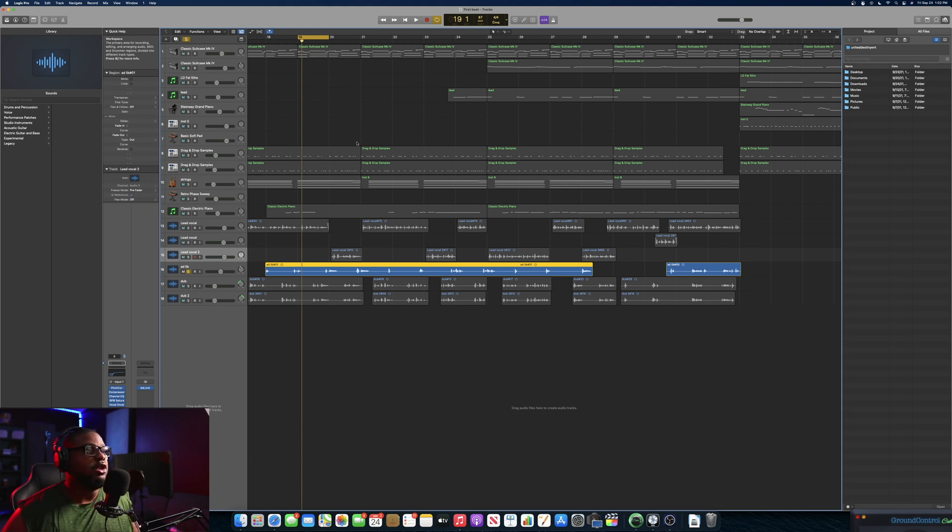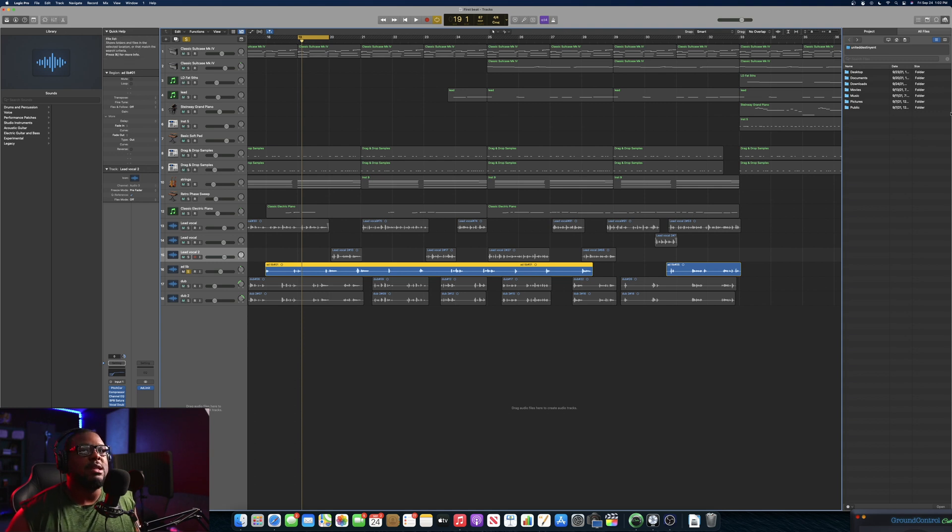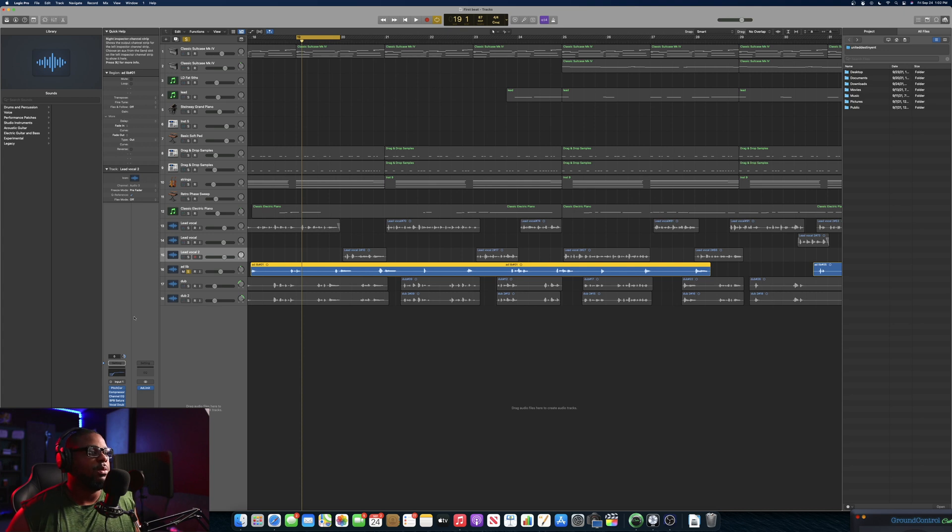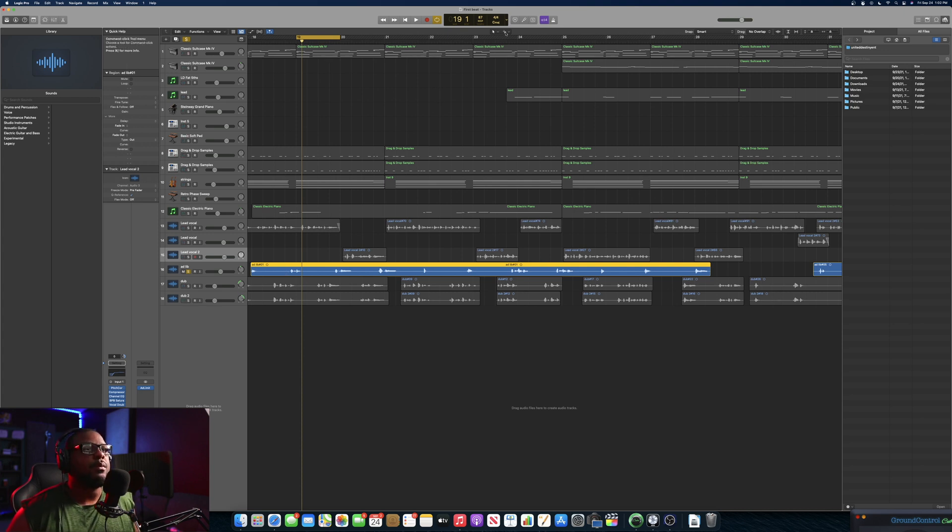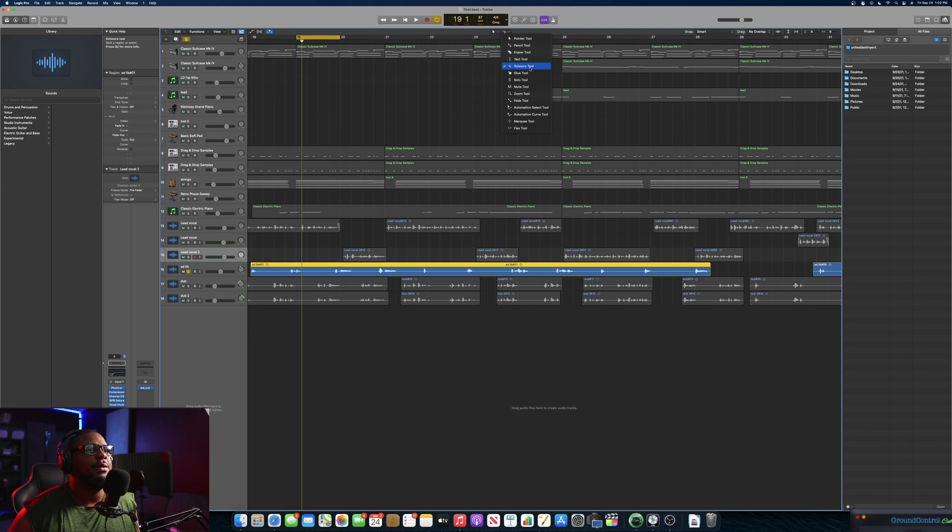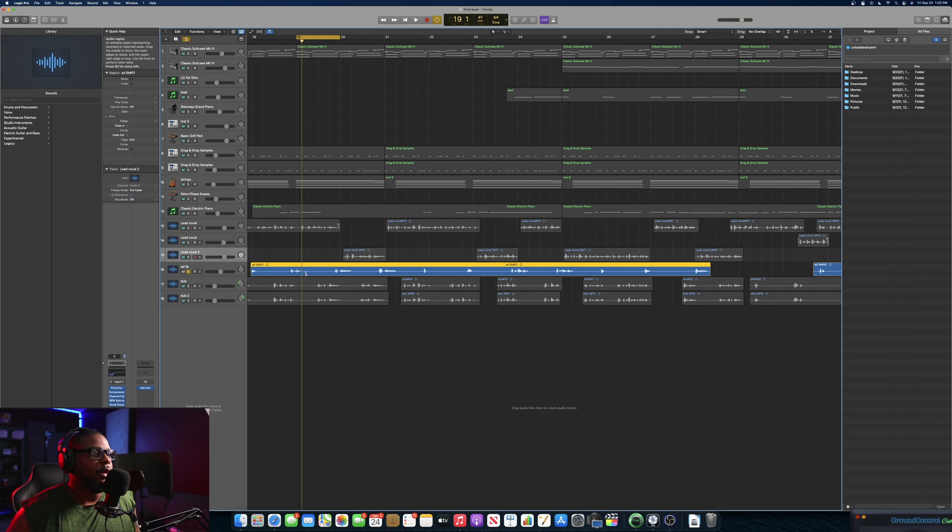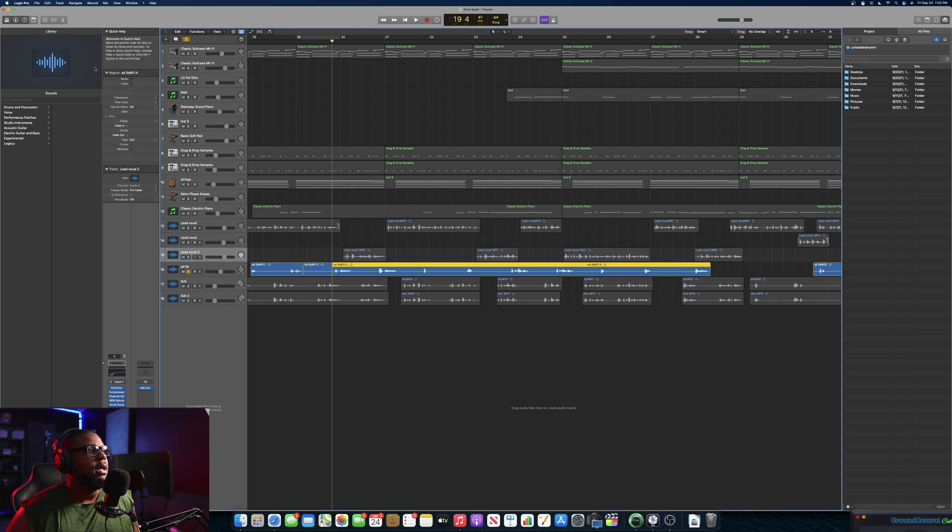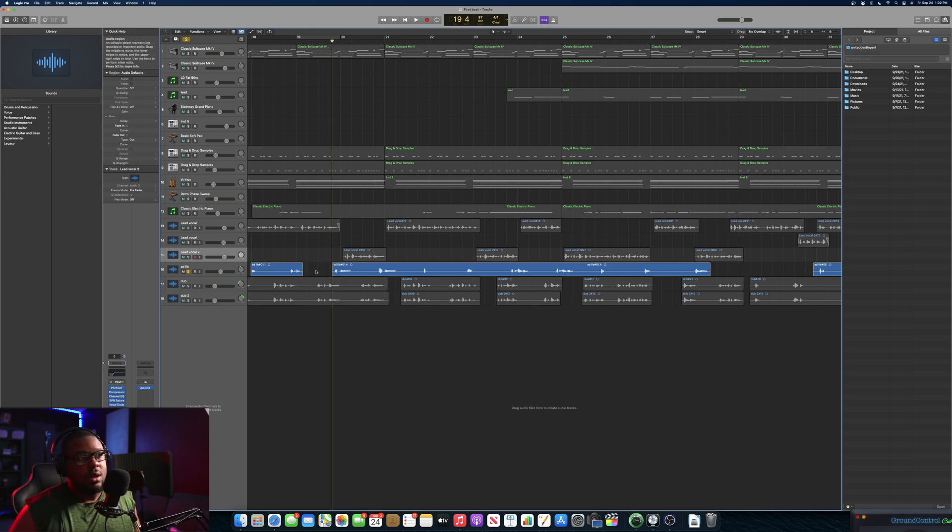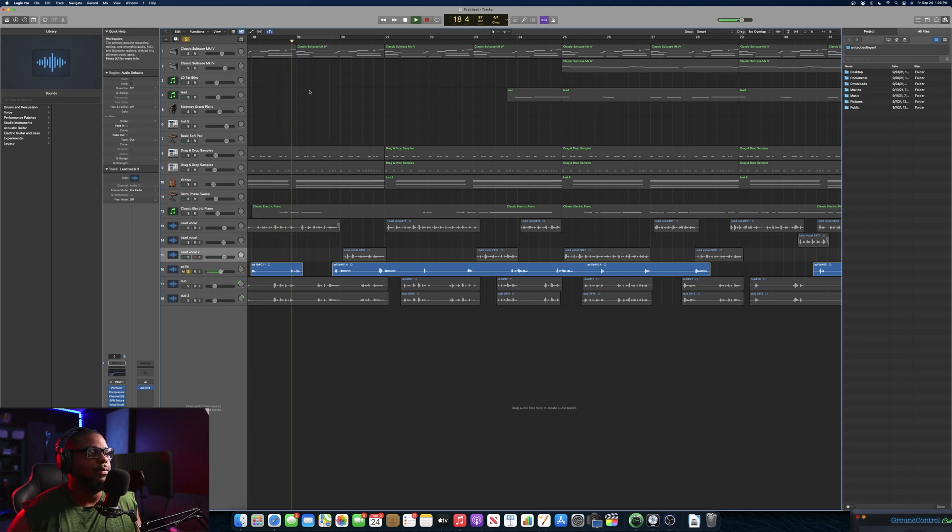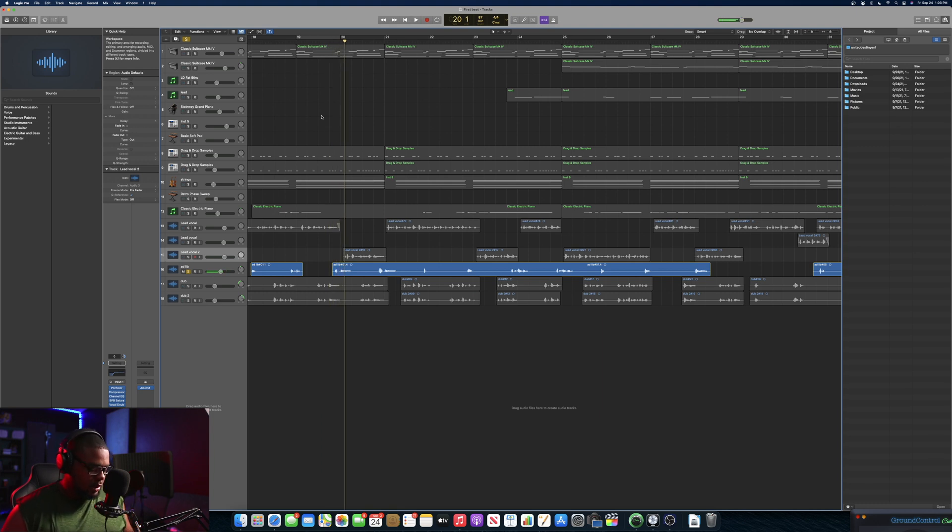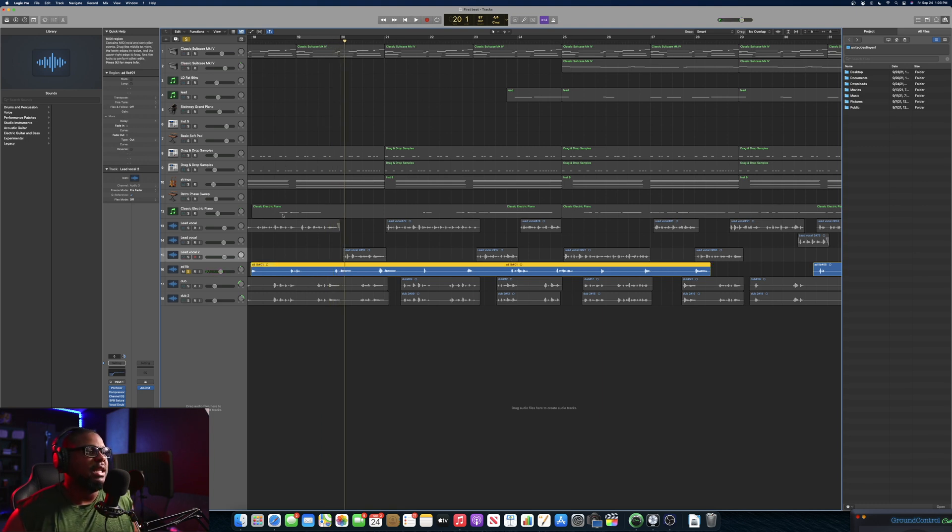One quick tip that you can obviously do in this particular situation is you can go here and hit the eraser tool or the scissor tool. Once you do that you hold down a command key and you can just cut wherever you need to cut it. That'll be one way of kind of cleaning it up.